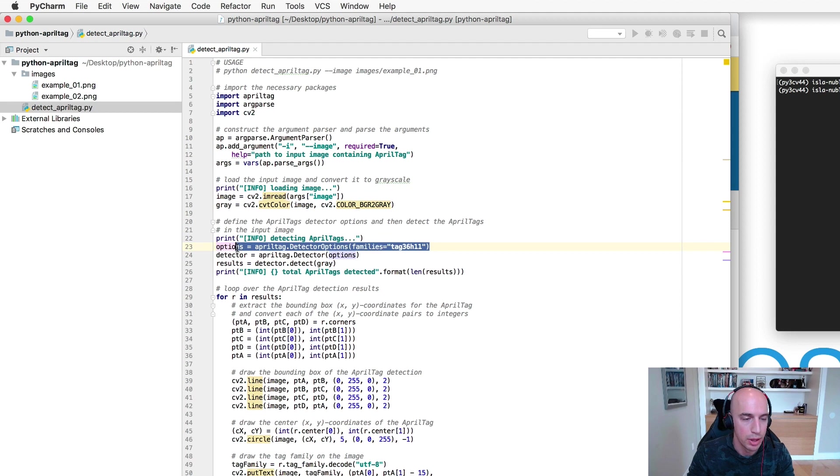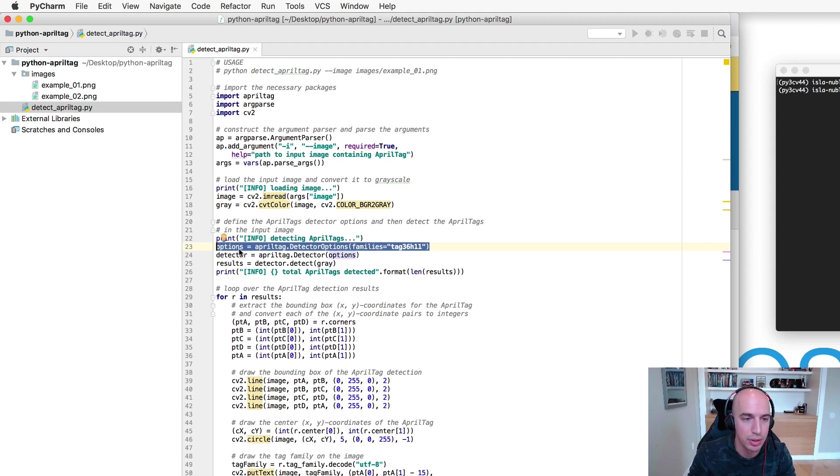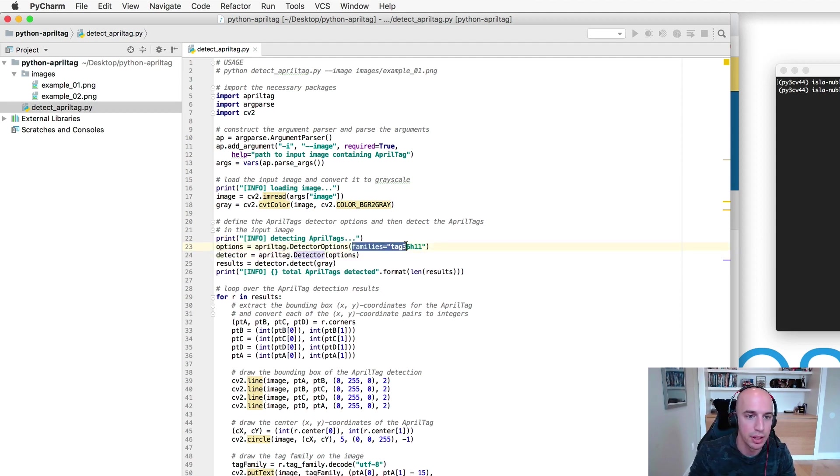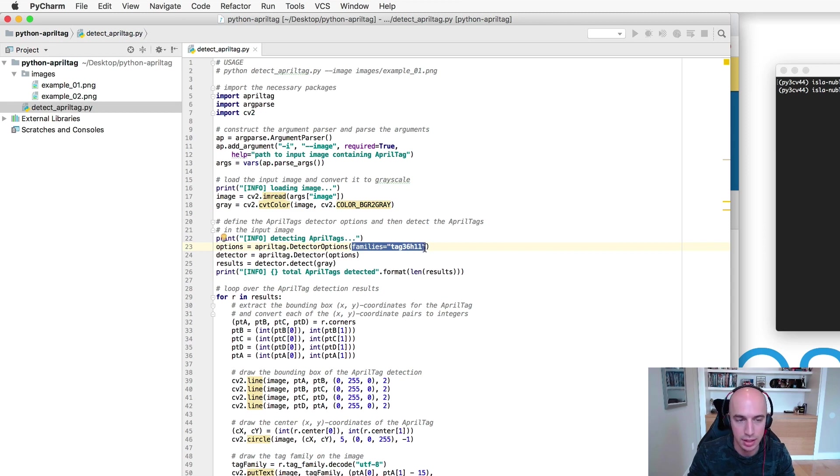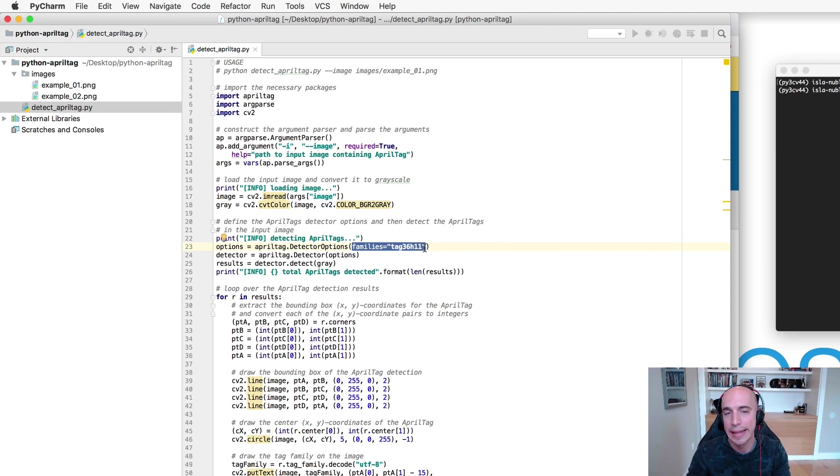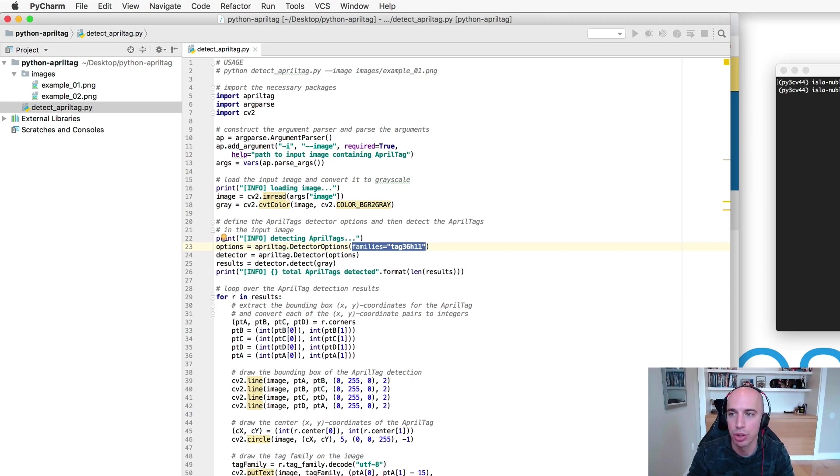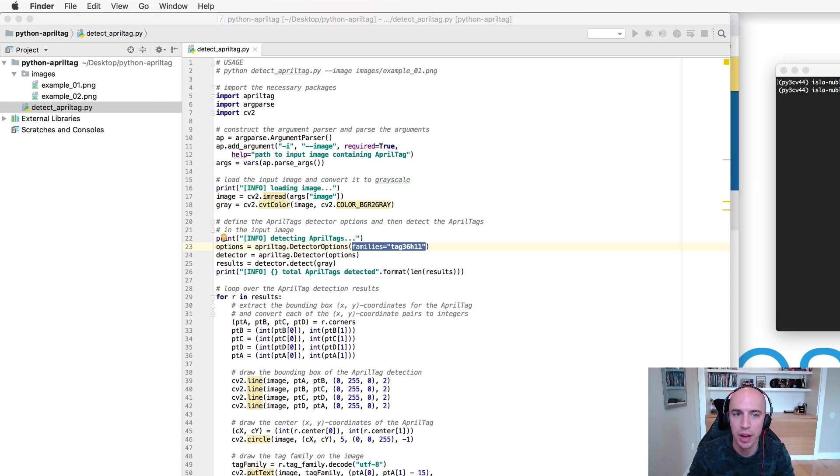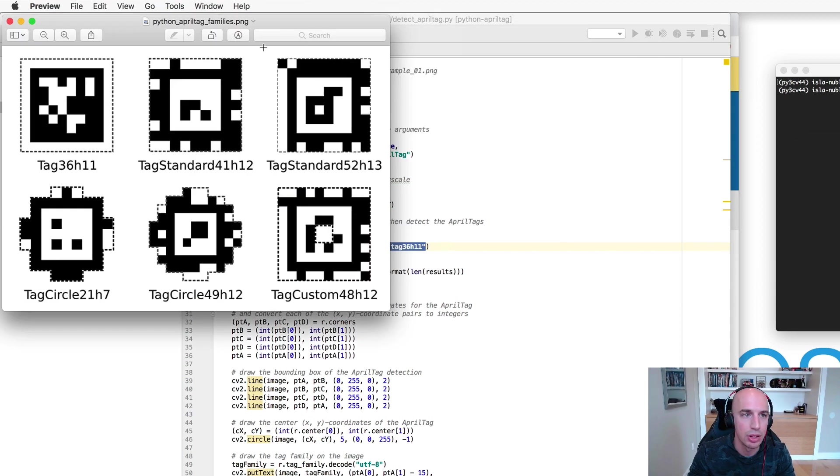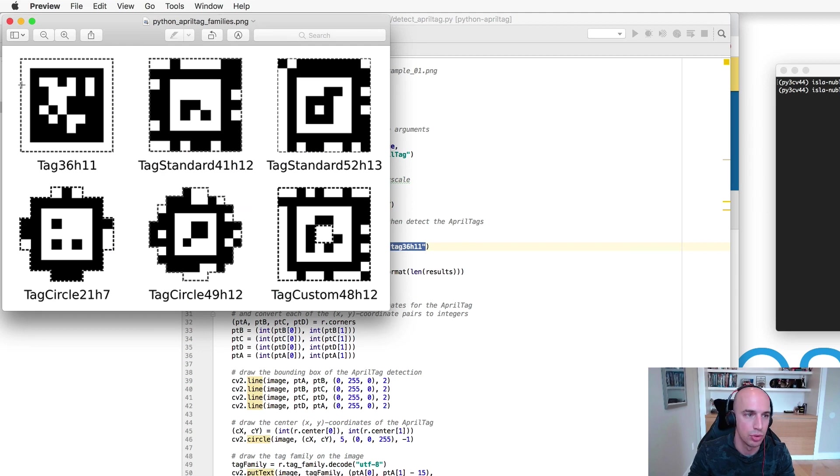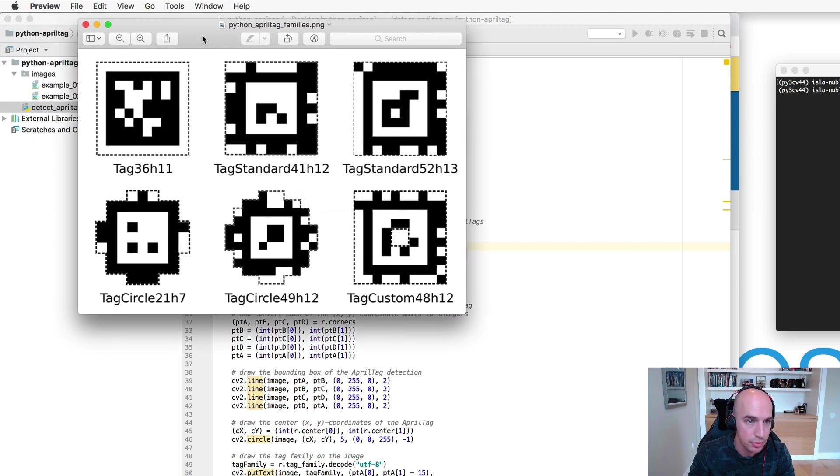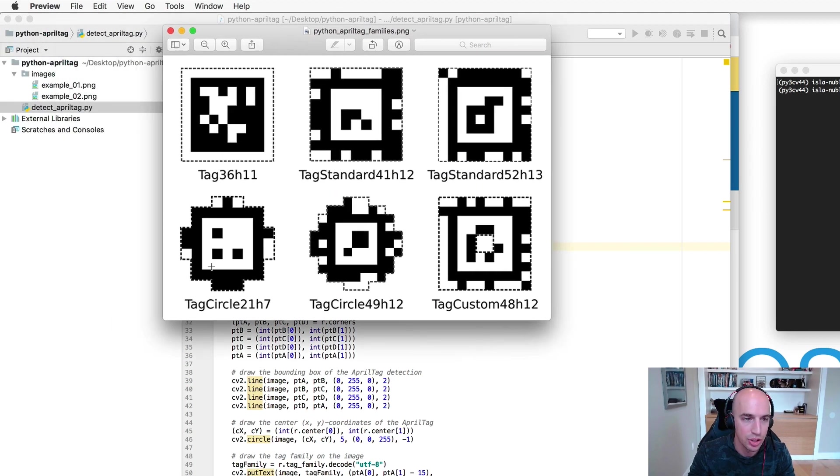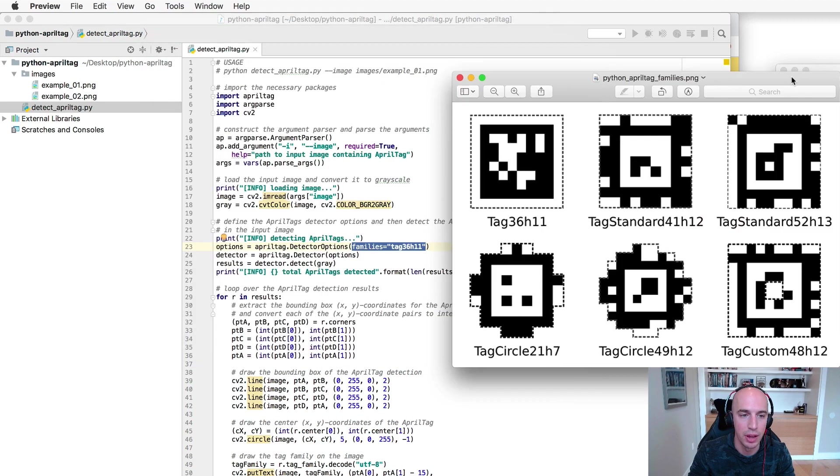So from here we need to specify our options for the AprilTag detector and more specifically the family of tags that we want to detect. The AprilTag library is not going to automatically infer what family you're working with so you want to make sure you specify that and again you can use this example image here to actually set the correct family.